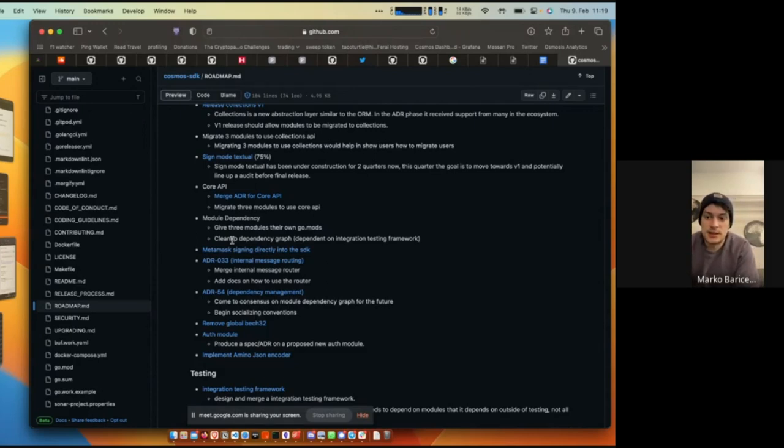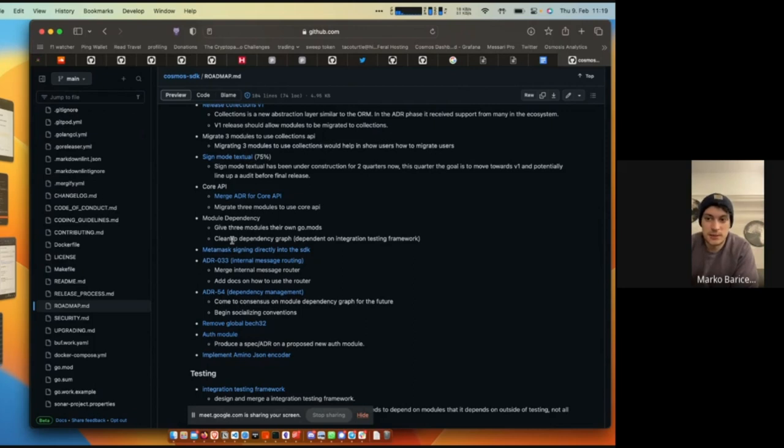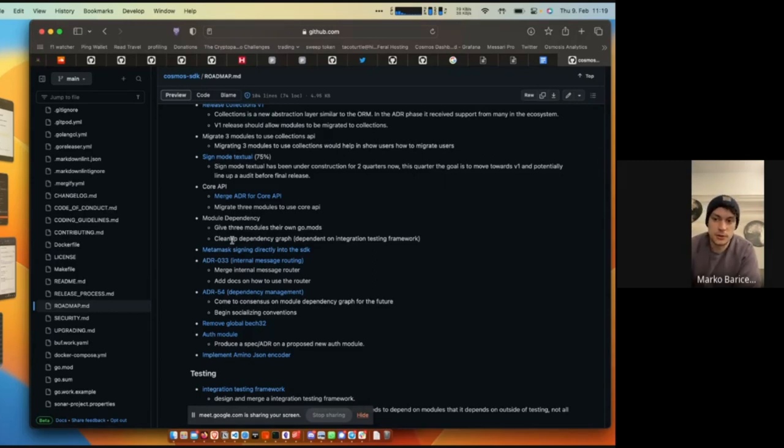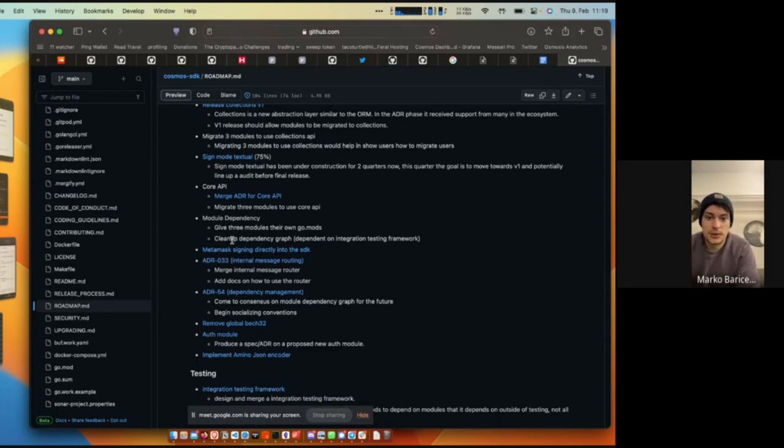For module dependency, we want to give three modules their own GoMods. I believe we've already did like four or five modules here. Now we're working on cleaning up the dependency graph between the modules that were spun out. This is dependent on the integration testing framework. As some search items, we wanted to include MetaMask signing directly into the SDK. There's been like two or three teams that have added their own custom MetaMask signing. Recently, I also talked to Osmosis and they also want this. They actually already started working on it, so we're going to collaborate with them on it. ADR 33 internal message routing: this is also the ADR has been merged. Now the work on the internal message router has begun, adding documentation on how to use it and how modules can communicate with each other without having to pass keepers to each other.